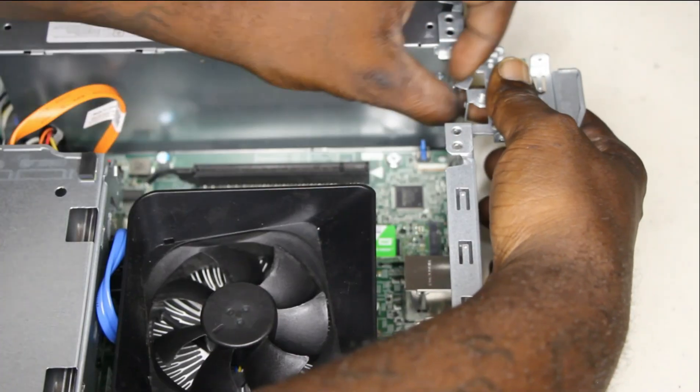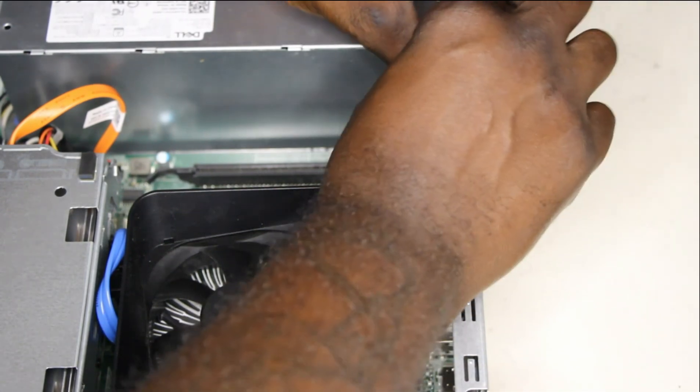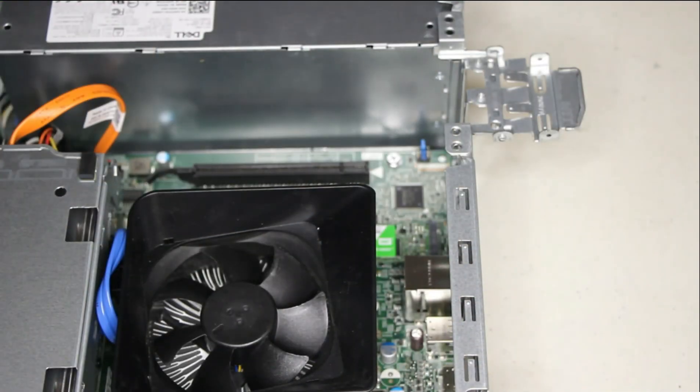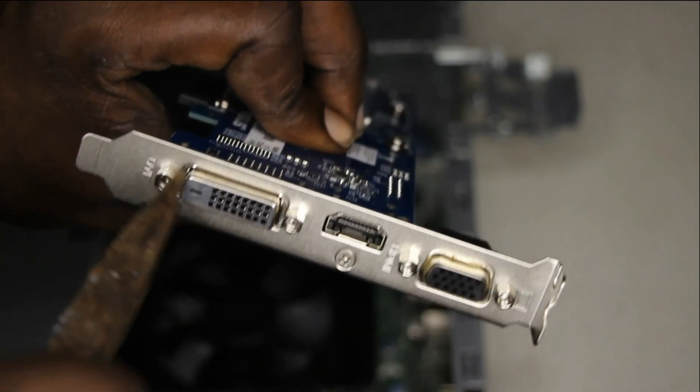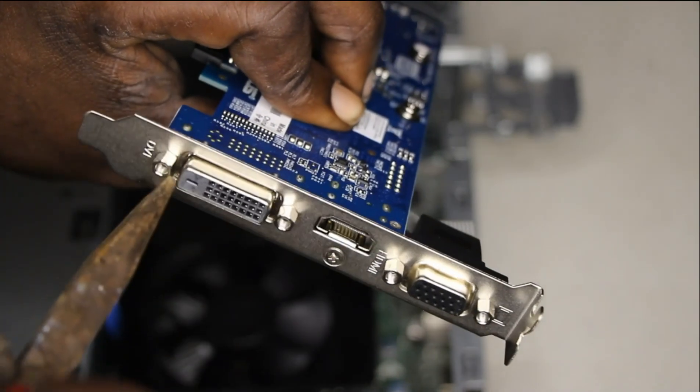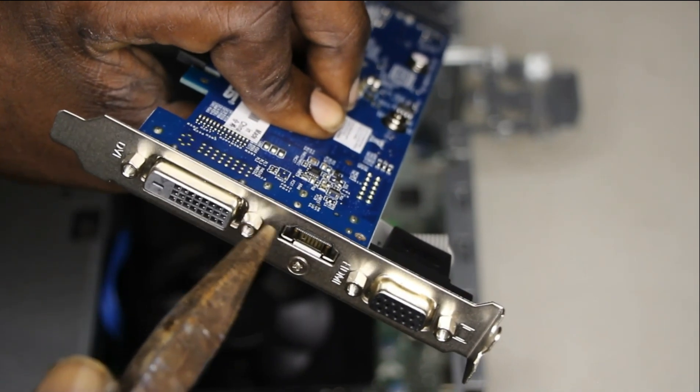You need to remove the old two brackets so that the space is available to insert the graphics card. That is where the ports will be: the VGA, HDMI, and DVI ports.